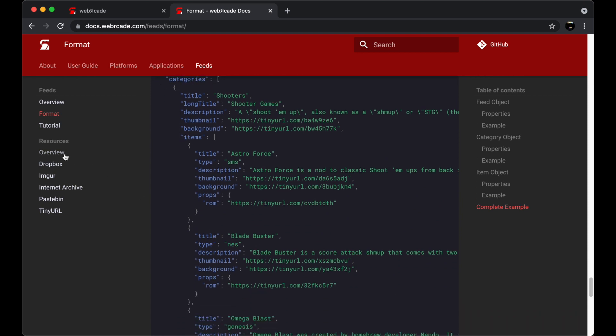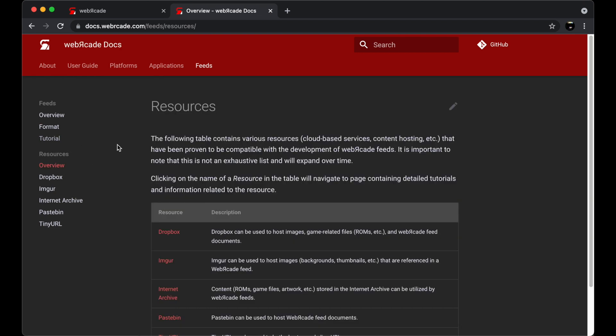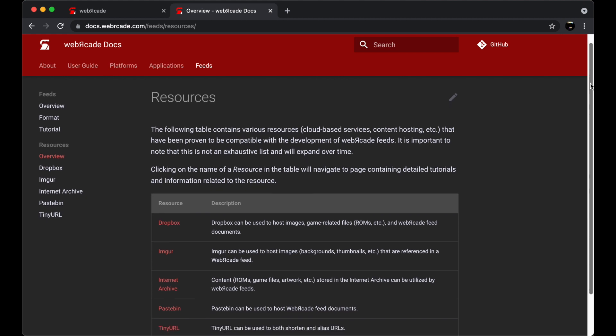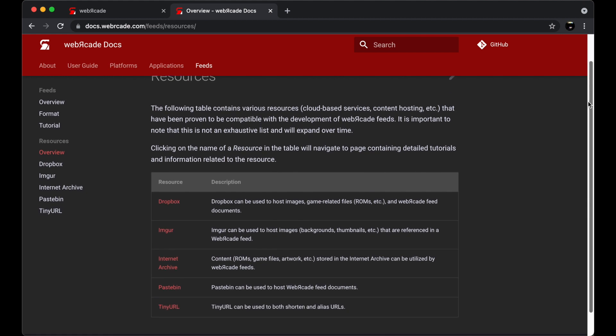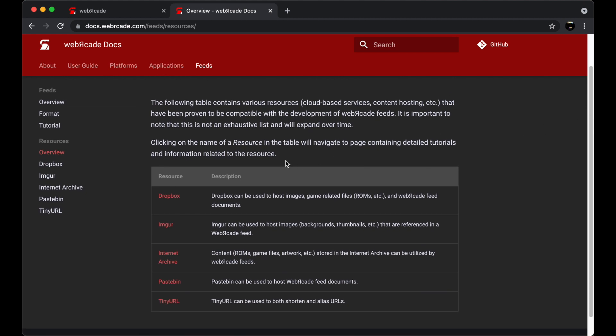The Resources section contains detailed information describing how to utilize various cloud-based resources in a Web Arcade feed. Sections currently exist for Dropbox, Imgur, the Internet Archive, Pastebin, and TinyURL.